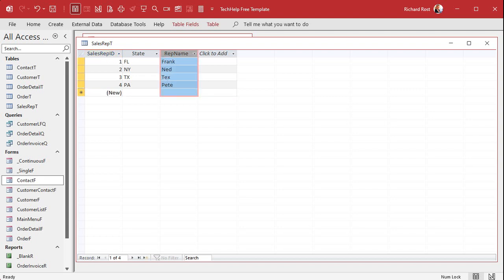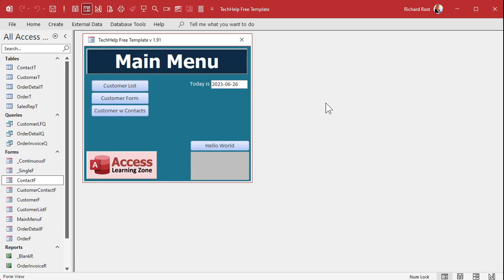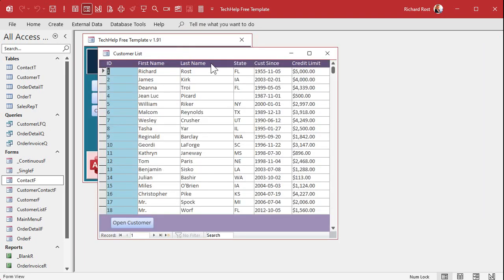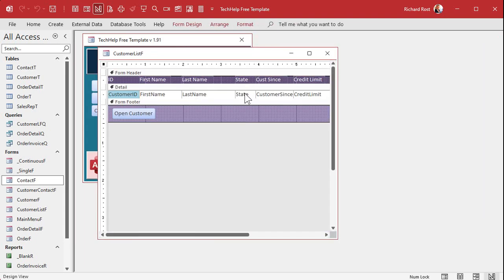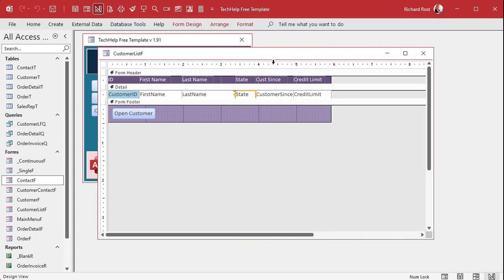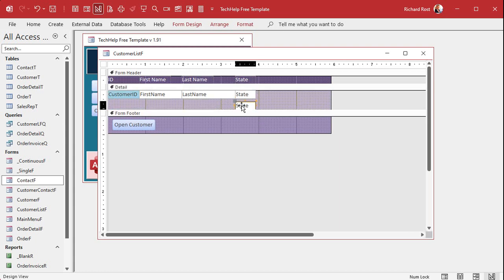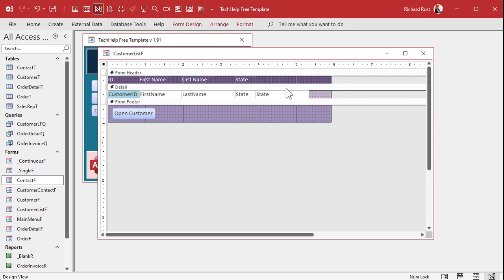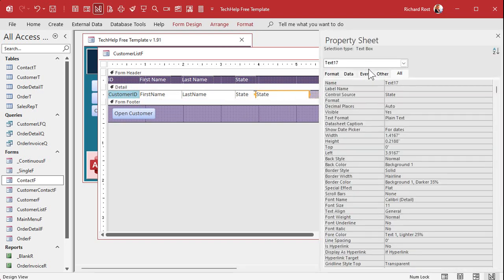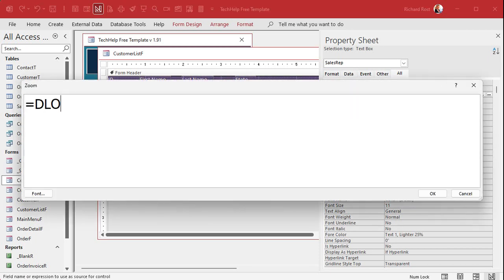Now what you probably did is in your customer list you want to add the sales rep based on that state field. Let's copy this field, paste it, slide it over, open it up — we'll call it Sales Rep. Here's where people go wrong: they put the DLookup right here in the control source.